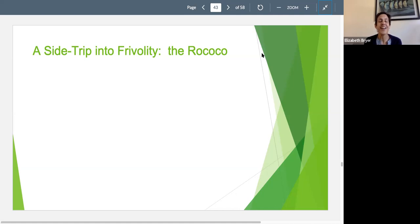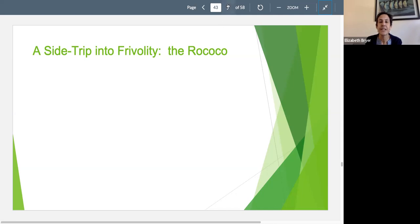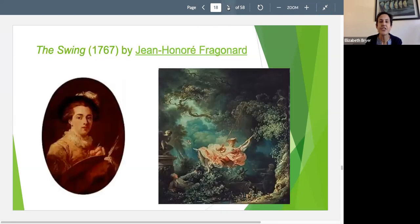But there was also something going on in the world of painting and in art that was very different from that, and that was the movement in art known as the Rococo. The Rococo was a very frivolous art movement. It was very much focused on being pretty and decorative, and it was a movement embraced by the aristocracy, particularly in France. I want to show you some Rococo paintings that sort of epitomize what Rococo was.